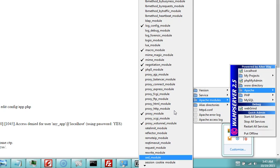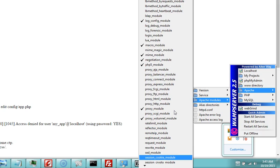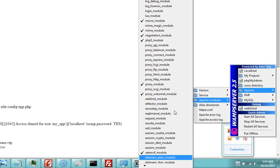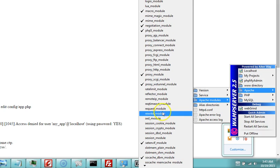We're looking for rewrite module, and then we scroll down, down, down till we see rewrite module. Yeah, there it is. Rewrite module, you click it once.